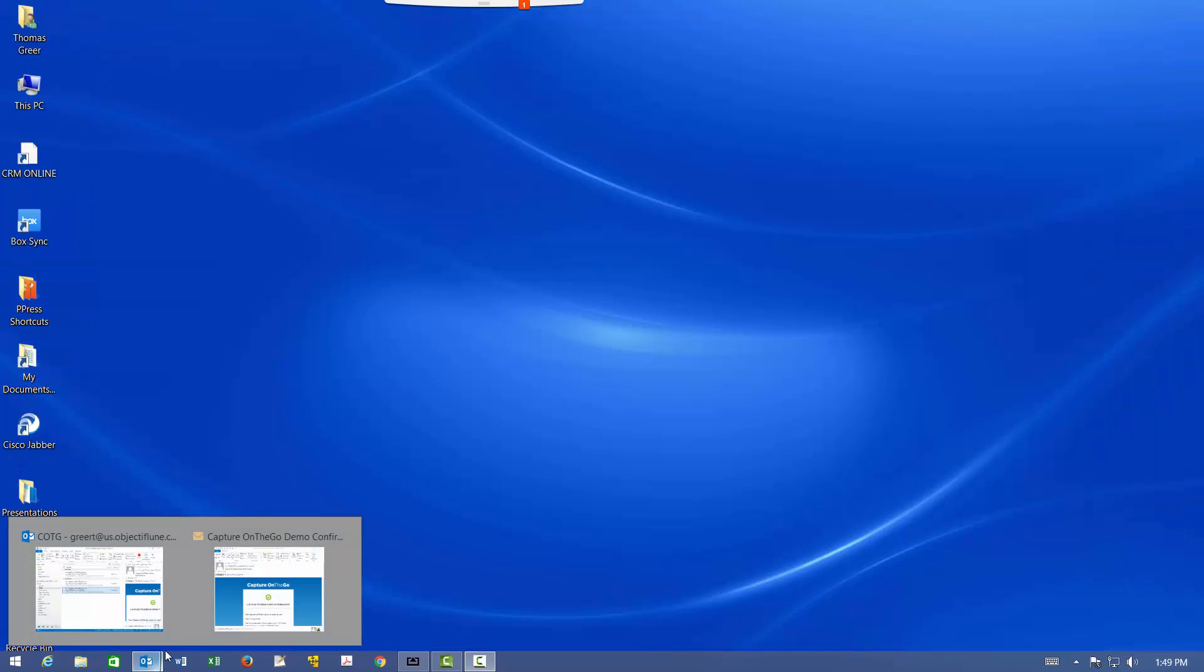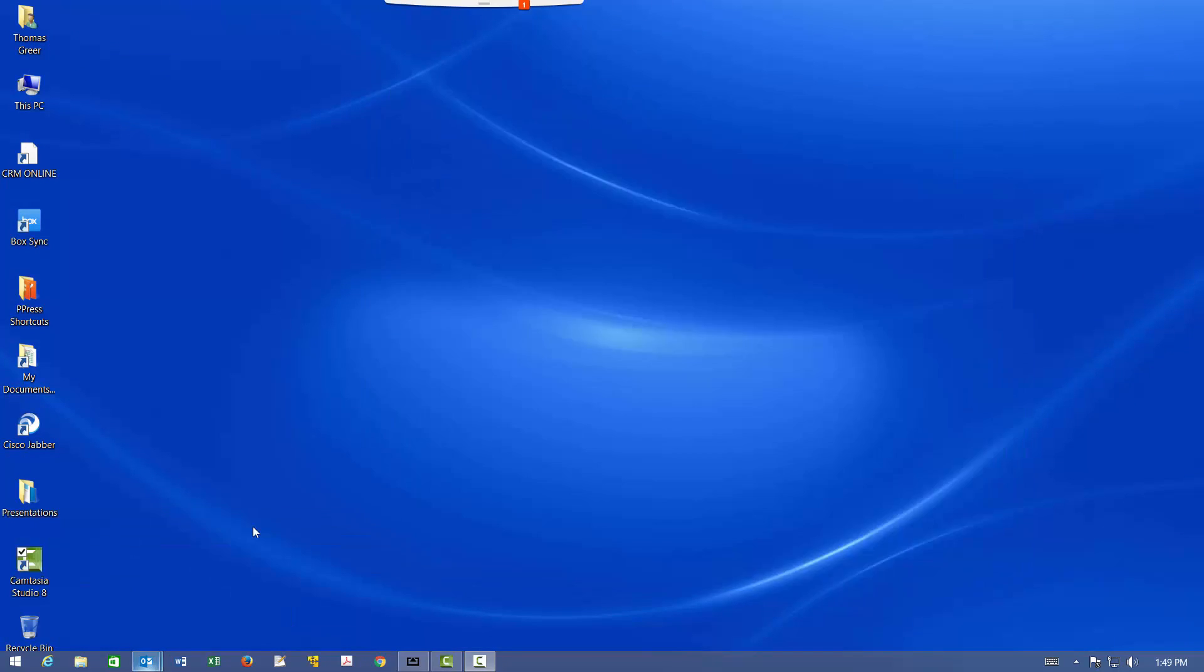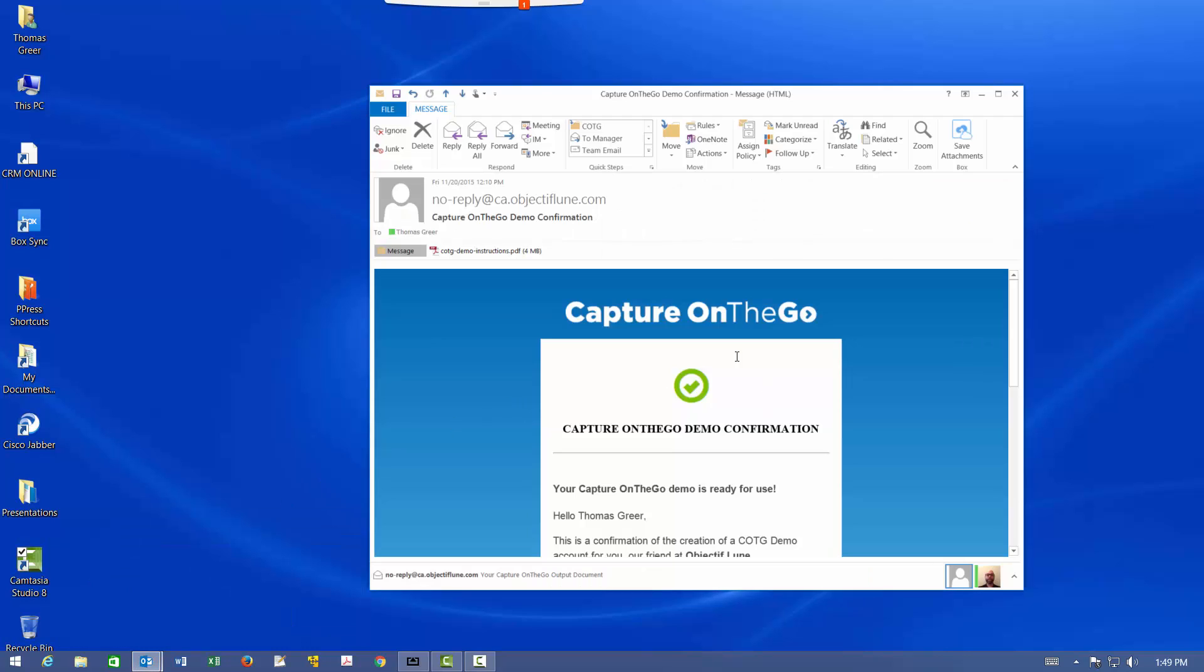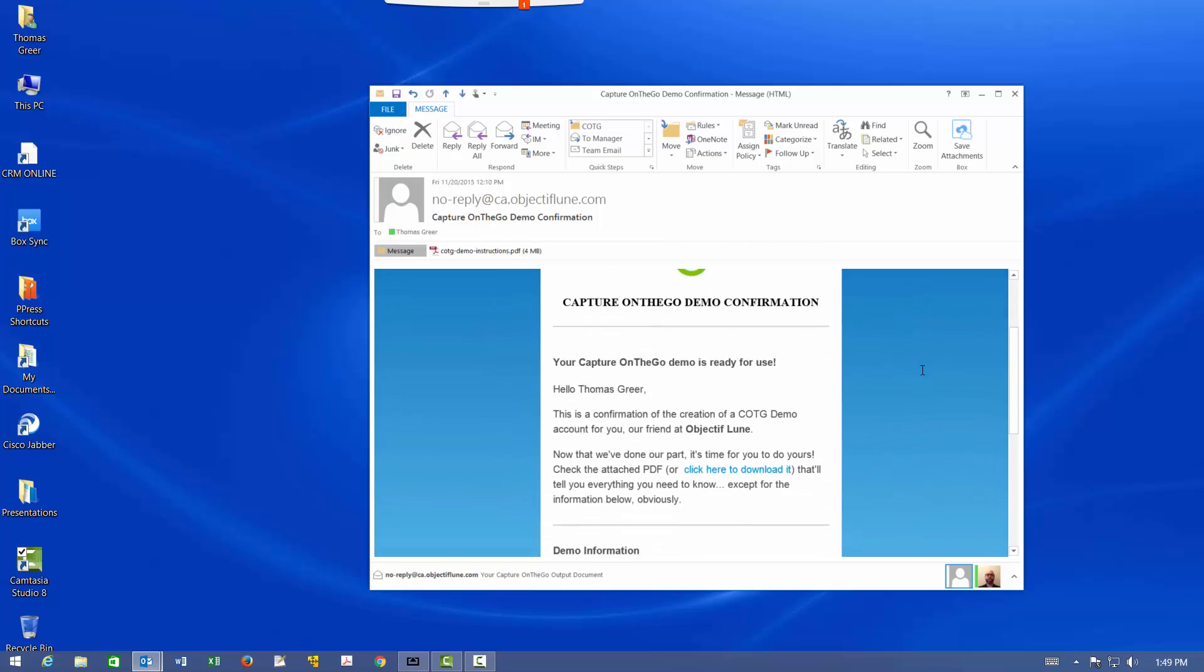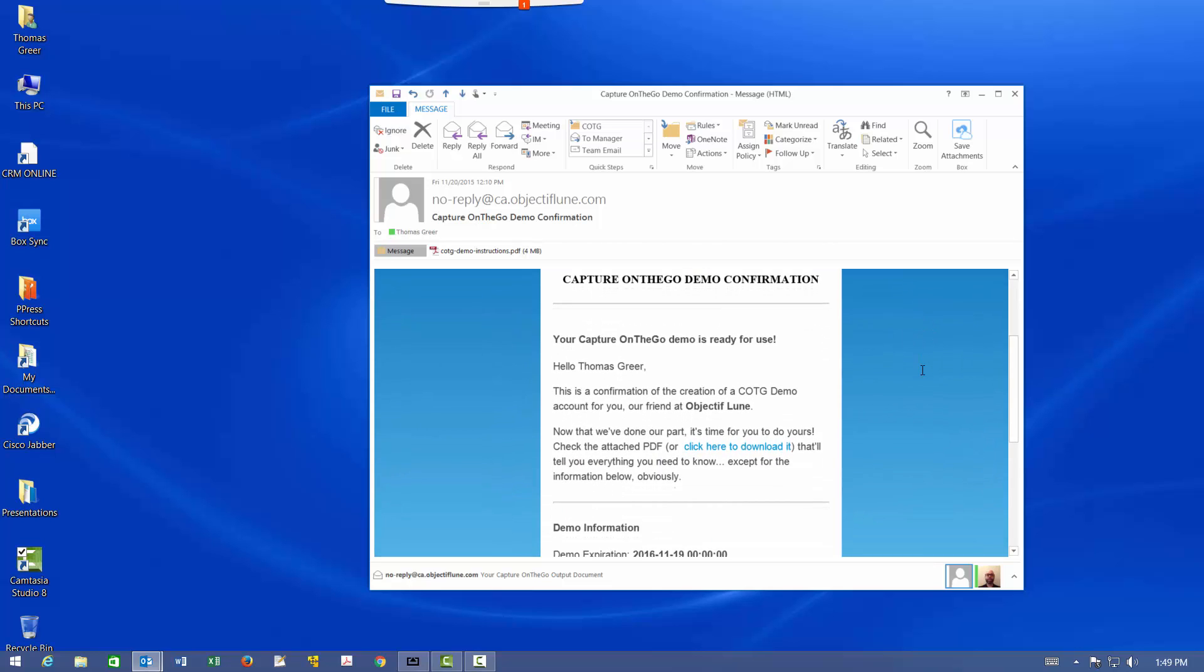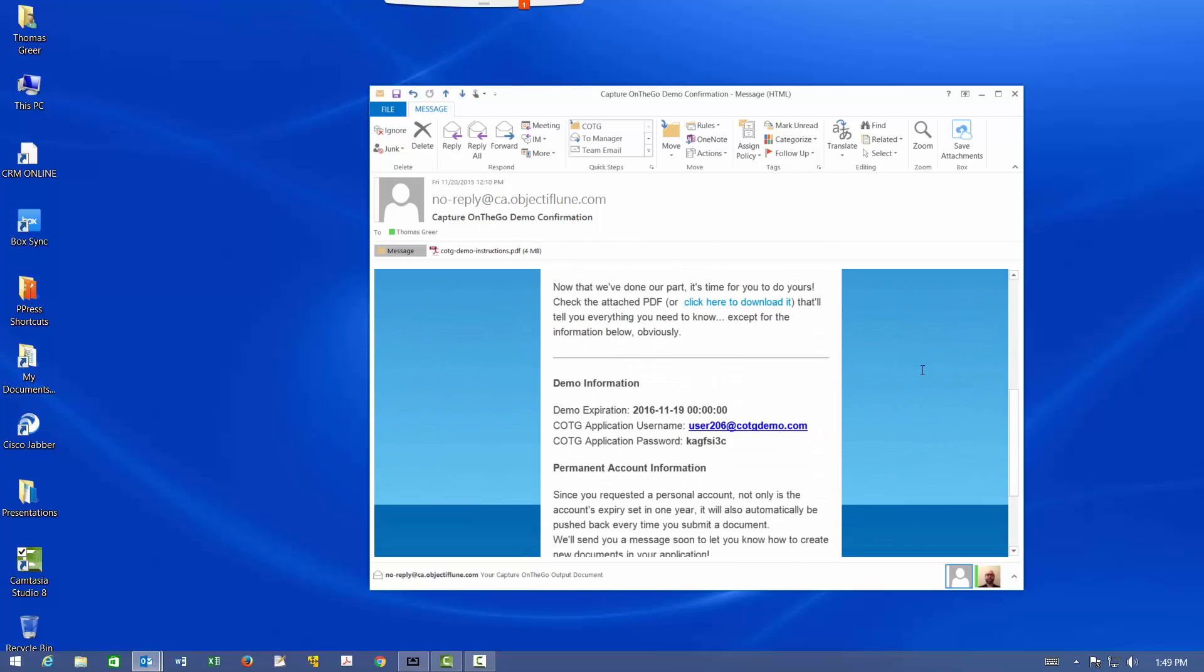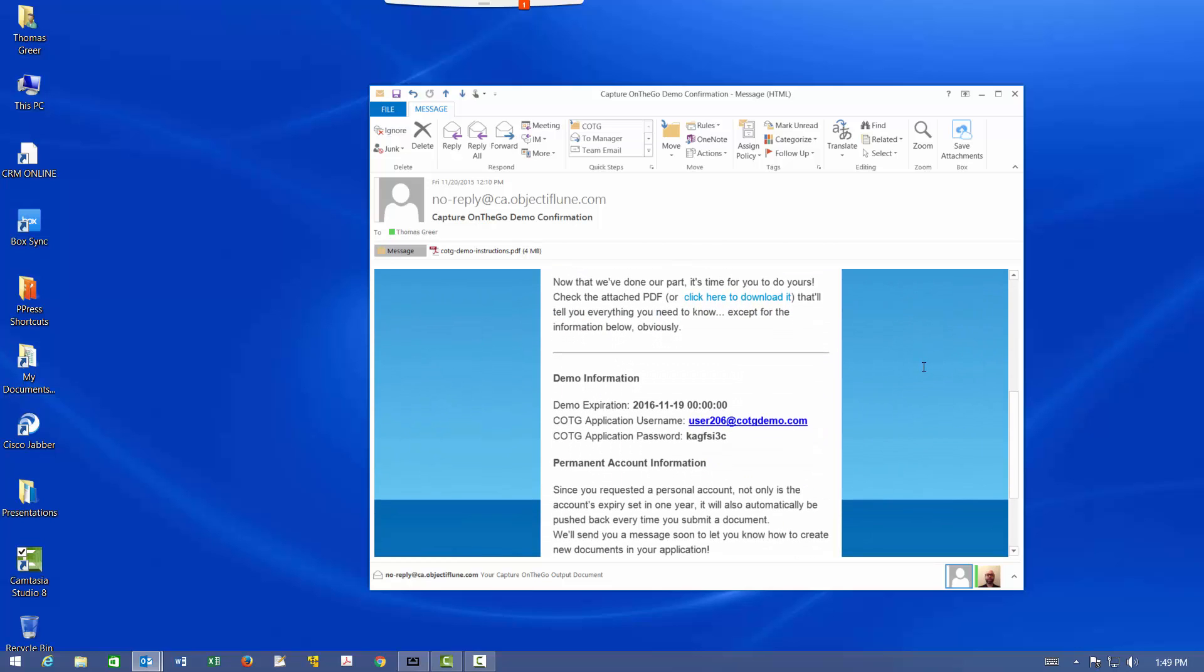Here's the email that I received, which has a couple of useful things. You'll want to save this email because it has the credentials you will use to log in to COTG. So for example, my username is this phony email address with this password. That's what I'll be using to log in to COTG. There's also a PDF attachment that goes through a lot of what I'm going to go through today.